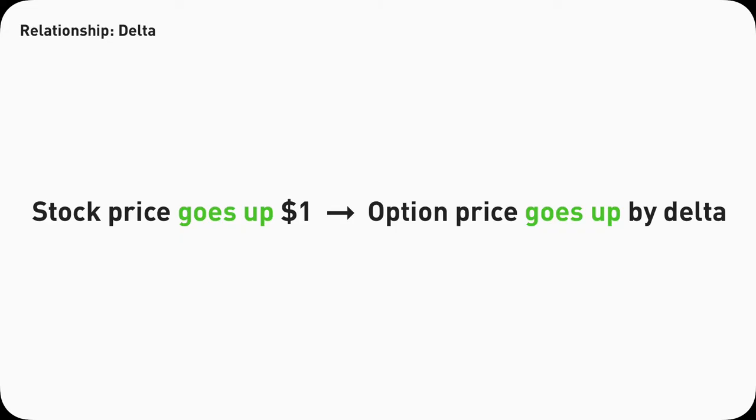As I mentioned in the previous video, Delta describes how much the option price will go up for every dollar the underlying stock increases. Now let's first look at the relationship between Delta and call option contracts.